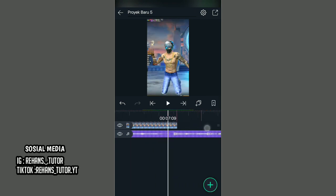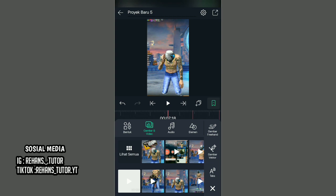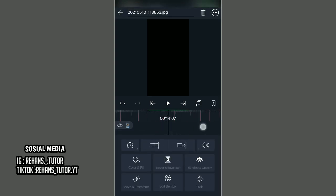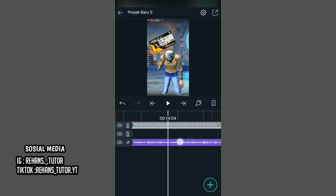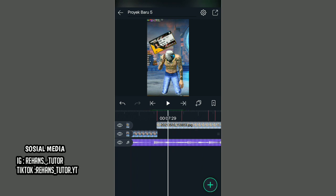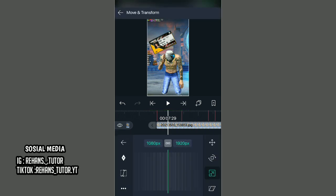Oke, jika sudah pas, kalian paskan keyframe yang pertama. Kemudian masukkan foto yang kalian edit di aplikasi Lap, kemudian panjangkan sampai akhir durasi videonya. Jika sudah, kalian pergi ke awal potongannya di sini. Kalian pilih fotonya, kemudian pilih Move and Transform.